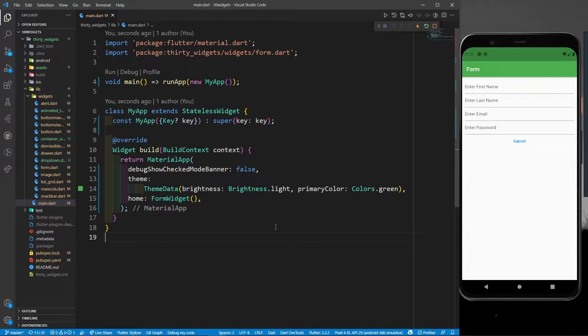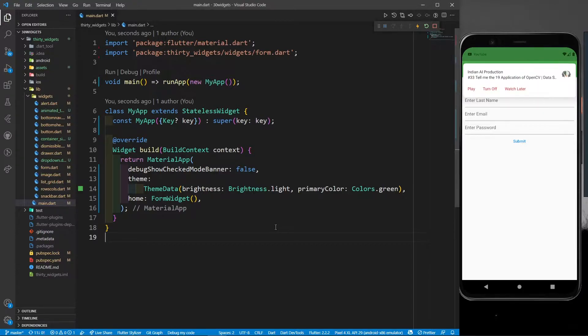Hey there, this is Akshit Madan and welcome back to Day 15 of the 30 Days 30 Concepts of Flutter series for beginners. In the last part we were studying about forms and we had built a simple form. In this part we are going to study about the Stack.